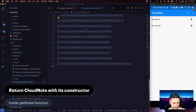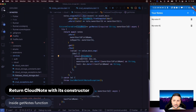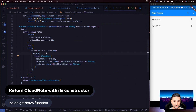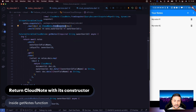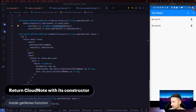Another thing we need to take care of is inside our Firebase Cloud Storage, inside the GetNotes function. We are returning an instance of our CloudNote using its default constructor. However, if you remember from the CloudNote class, we have a convenient constructor that can create an instance of CloudNote using a document snapshot — and that's exactly what we're getting here as a query document snapshot — but we're not using that convenient constructor. That's exactly what we're going to fix now.